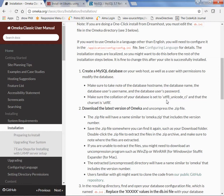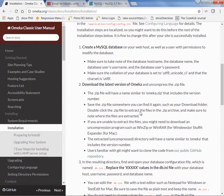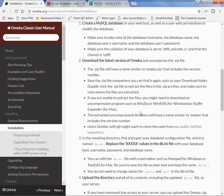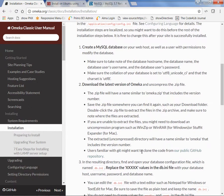So what we'll do is we'll end here and in the next video we will download the latest version of Omeka and I think we'll do step three here too. So see you in the next video.